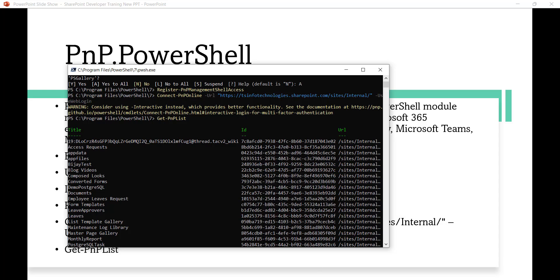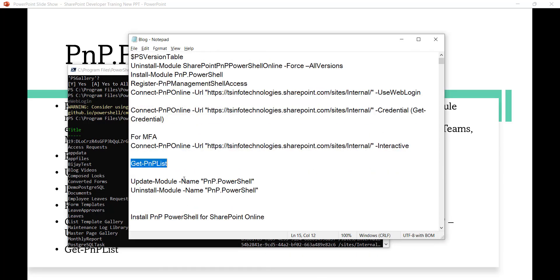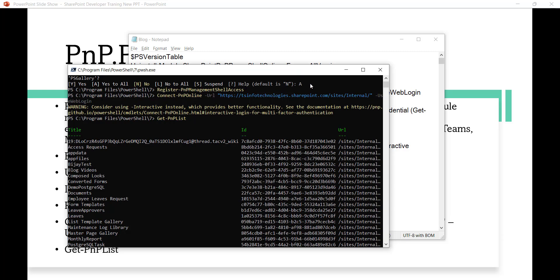If you want to update the module, run Update-Module -Name PNP.PowerShell. To uninstall it, run Uninstall-Module -Name PNP.PowerShell. That is how you can update and uninstall your PNP PowerShell module.